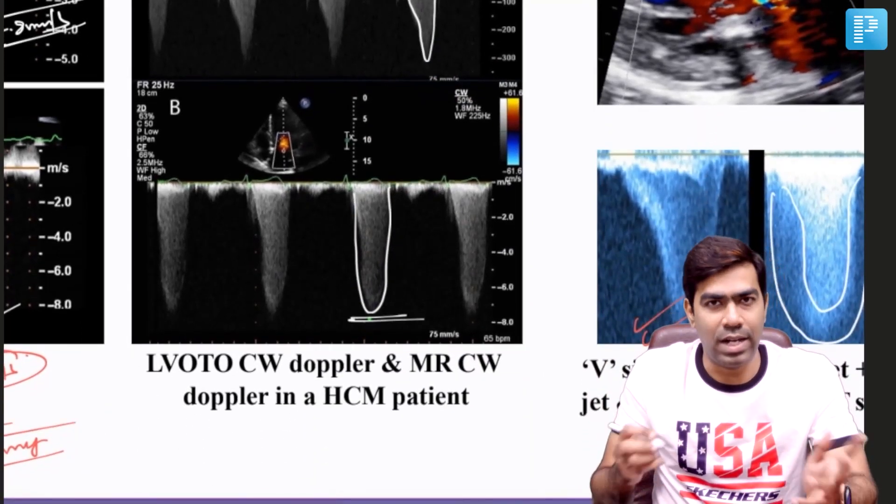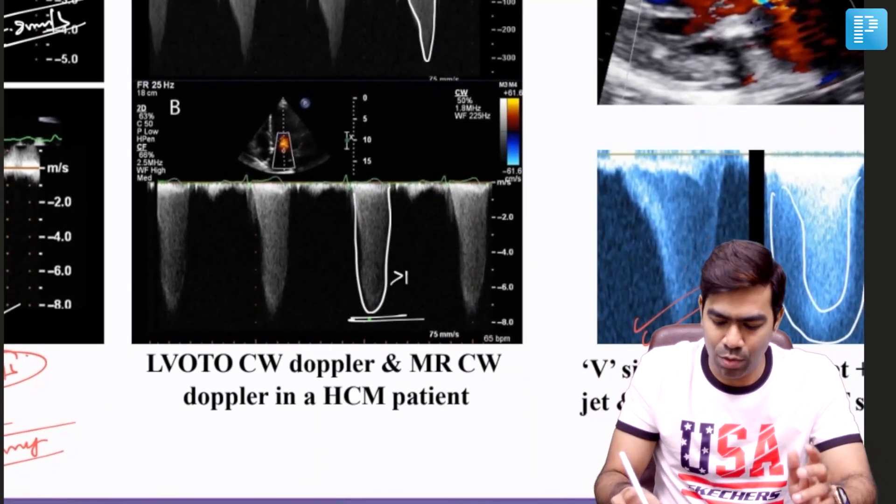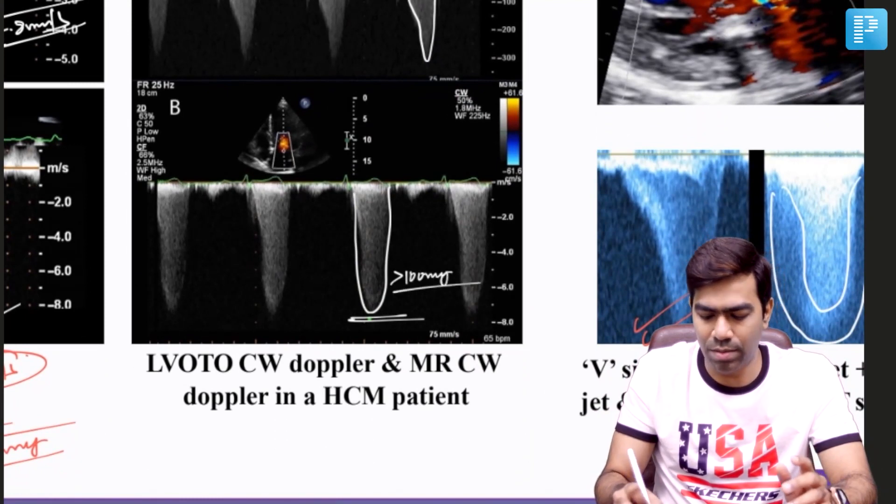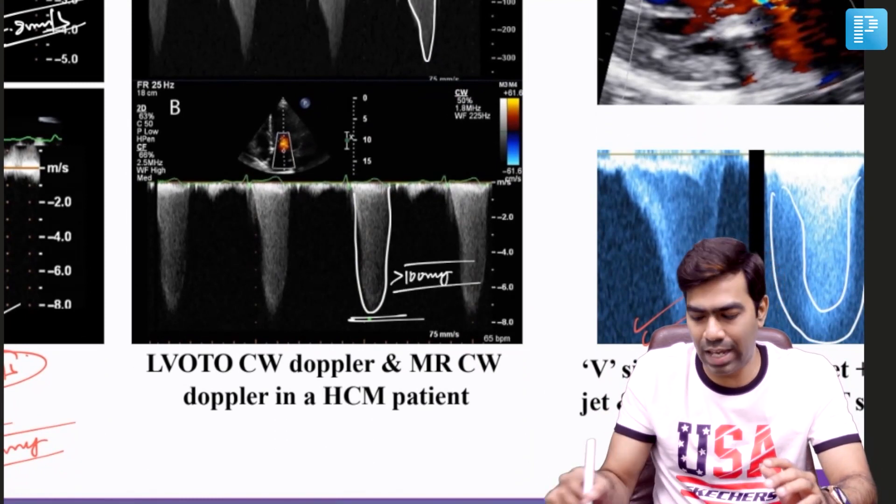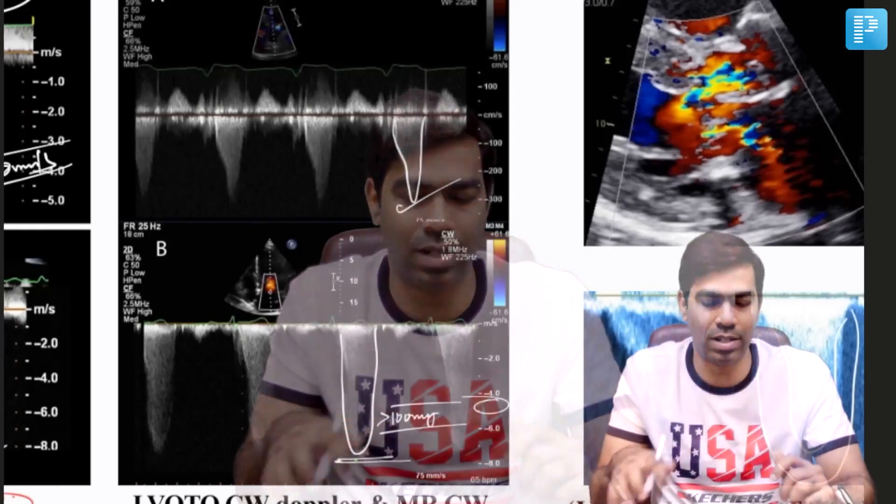By default, the MR waveform will have a gradient of more than 100 mmHg and velocities will usually exceed 5 m/s. But at resting state, the LVOT gradient waveform will generally not exceed 5 m/s — it may exceed with exercise, but not at rest. So there are differences you can identify by looking at the waveform shape and the magnitude of the gradient being measured.